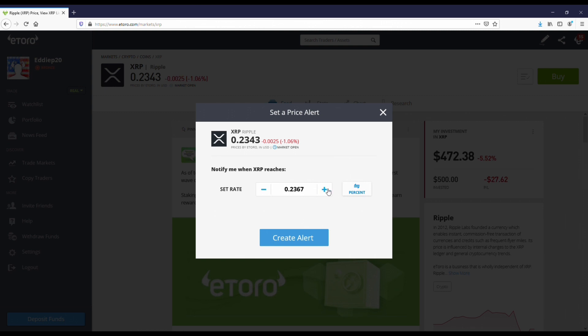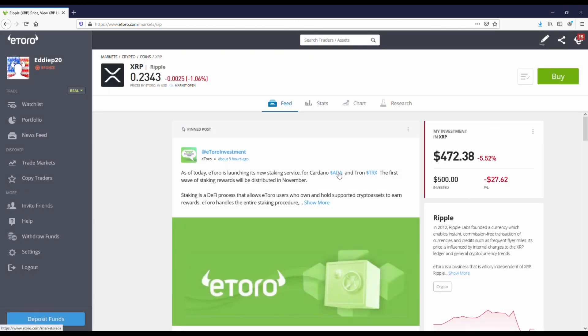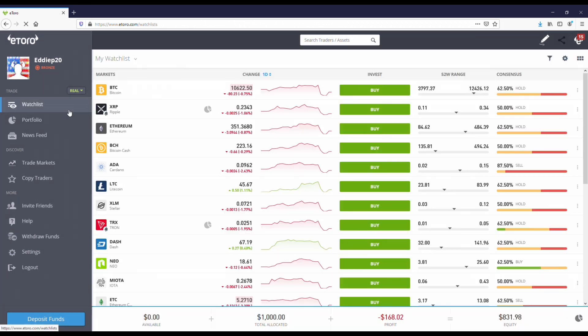Now from in here you can change it to a percent or you can do it based on the actual price. For me personally, I mean I don't plan on selling XRP anytime soon, but I'm just going to put in 35 cents as the alert feature.